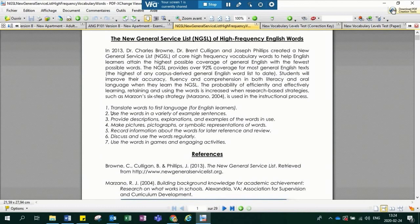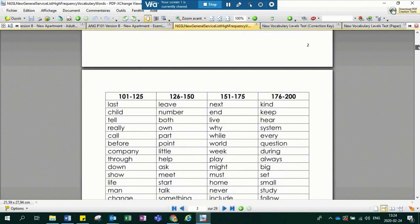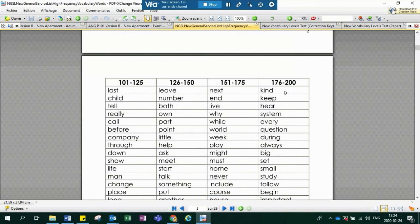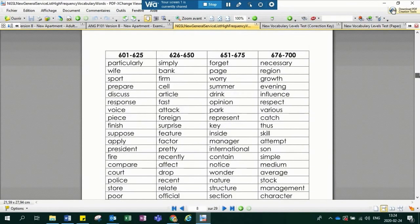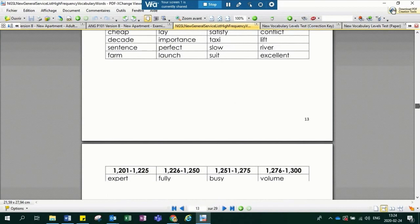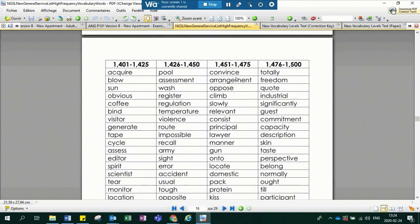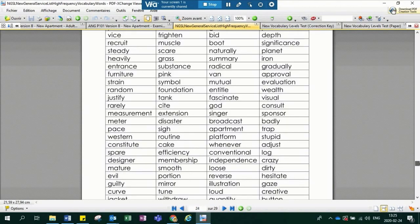The first instructional tip is translating words into the first language — something I've been working on since the webinar with Dr. Cobb. The very last slide of this presentation will show what I've done, and I'll share it. As you can see, the 176th most frequently occurring word in English is 'kind,' and they get increasingly complex as you go higher in frequency. The 1,451st most frequently occurring word is 'convince,' and so on.